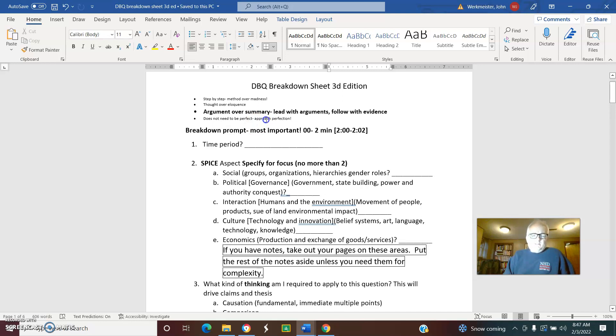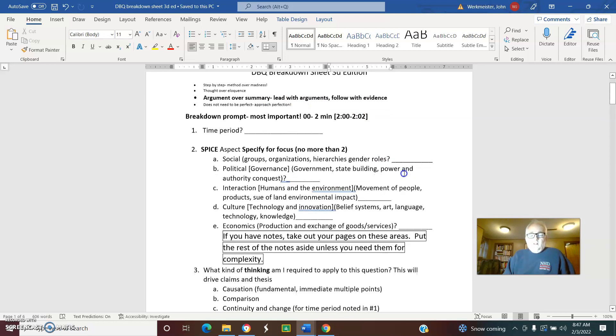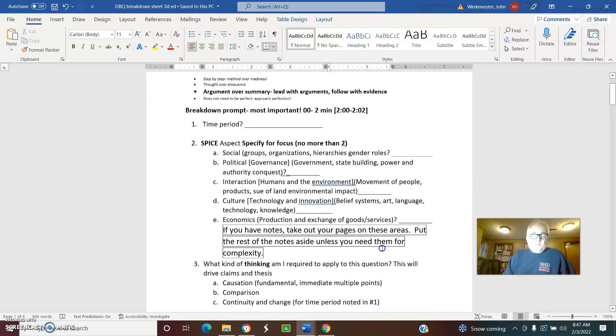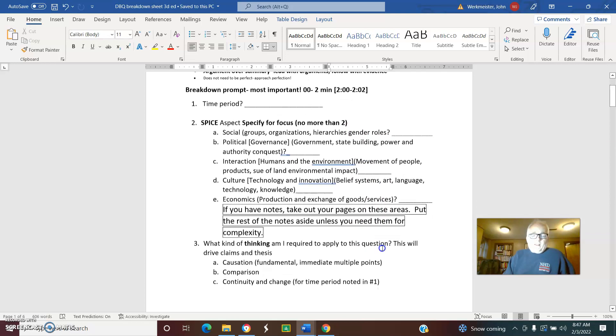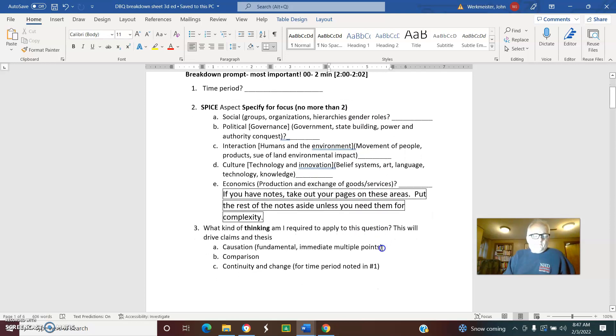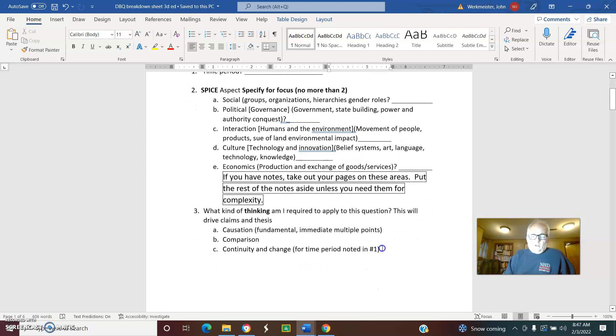Summarizing the documents is a waste of time. Don't try to be perfect. We want to have a good approach, approach perfection. Know the time period that you're looking at for the document, for the question. So focus on that. You do this sheet because this is going to help you organize.